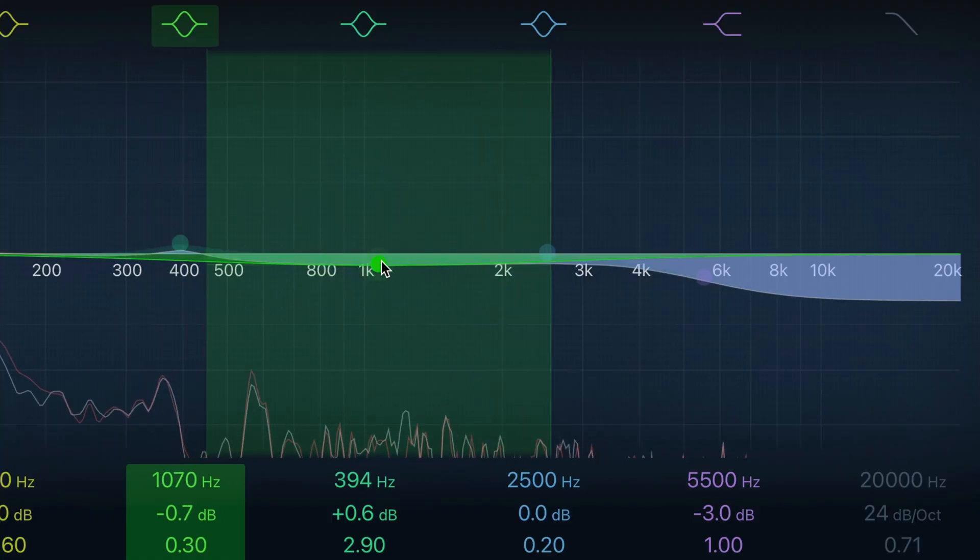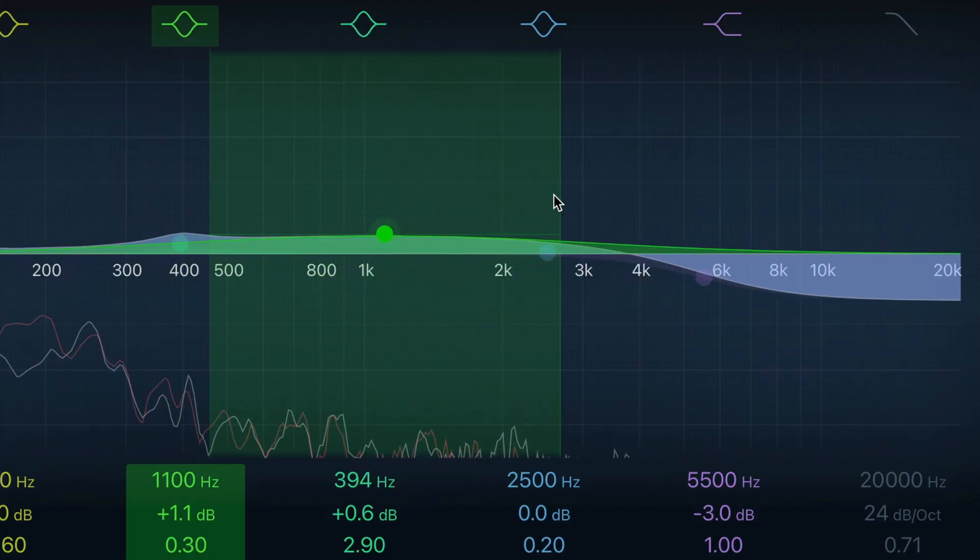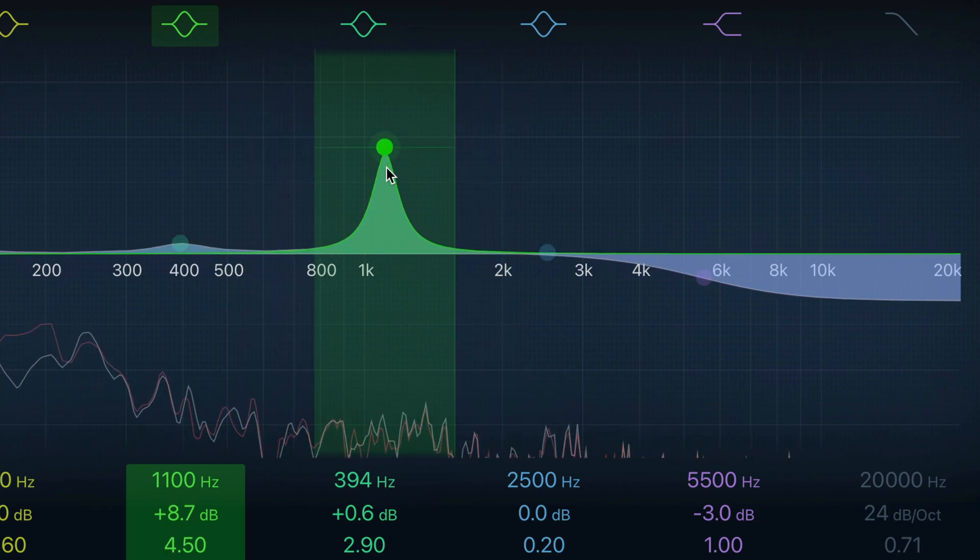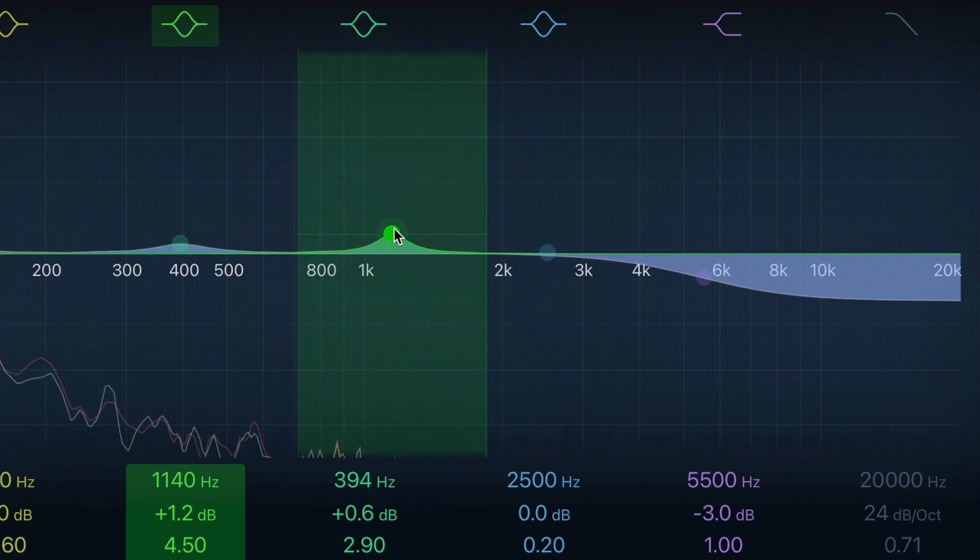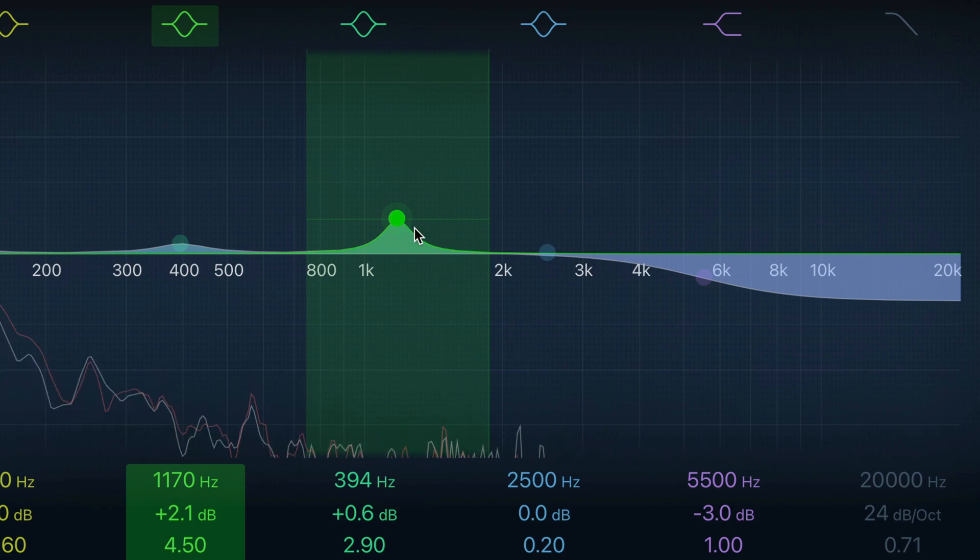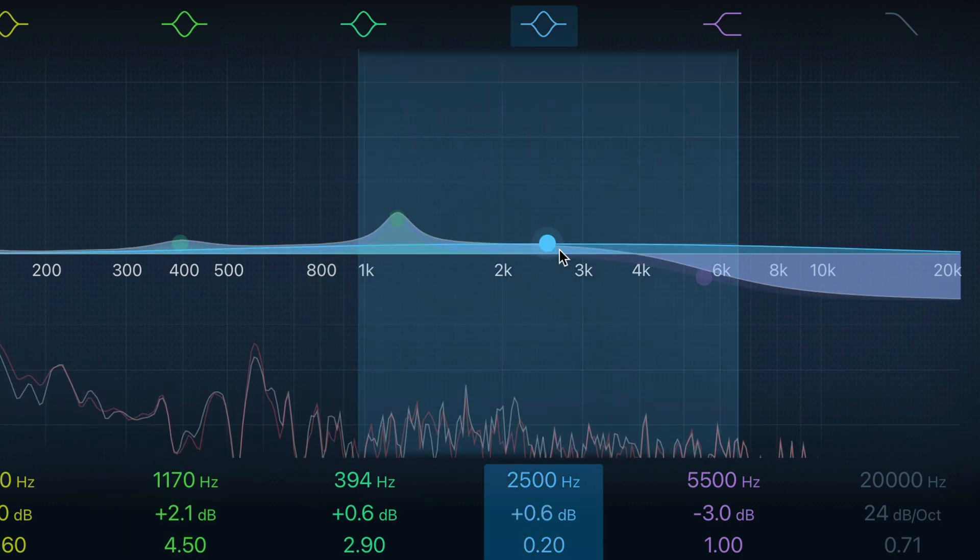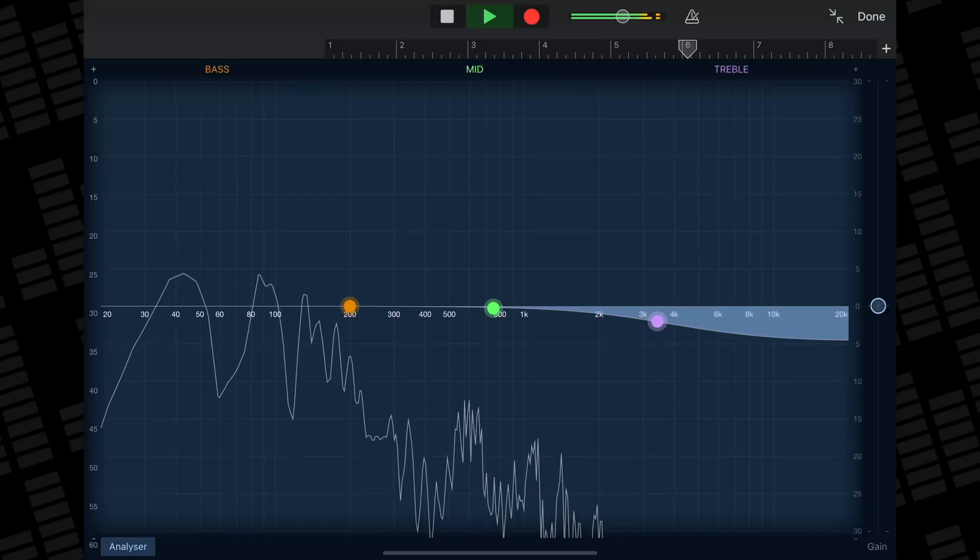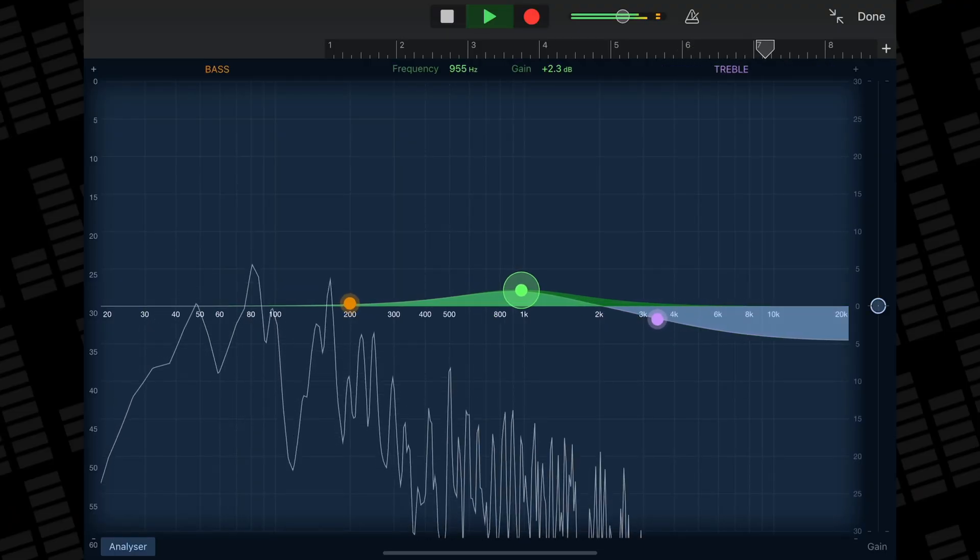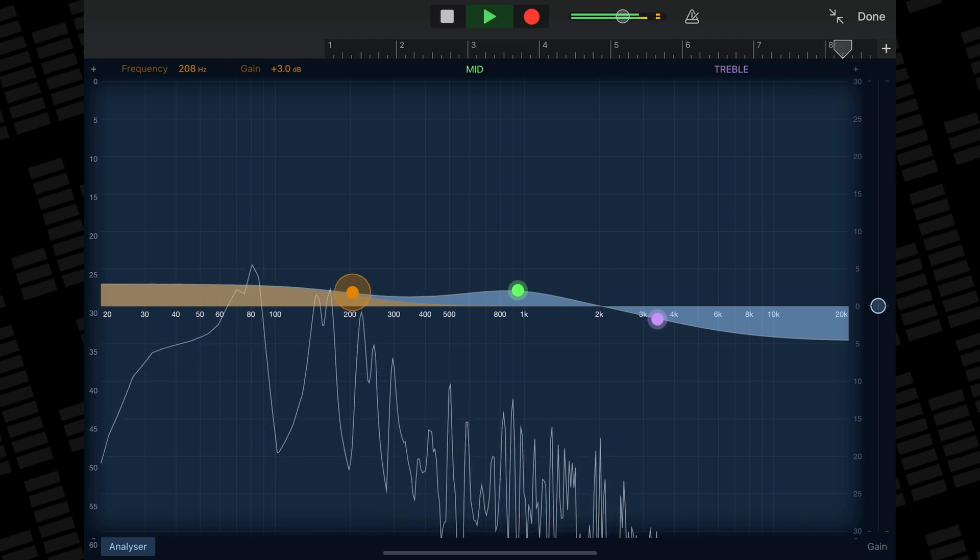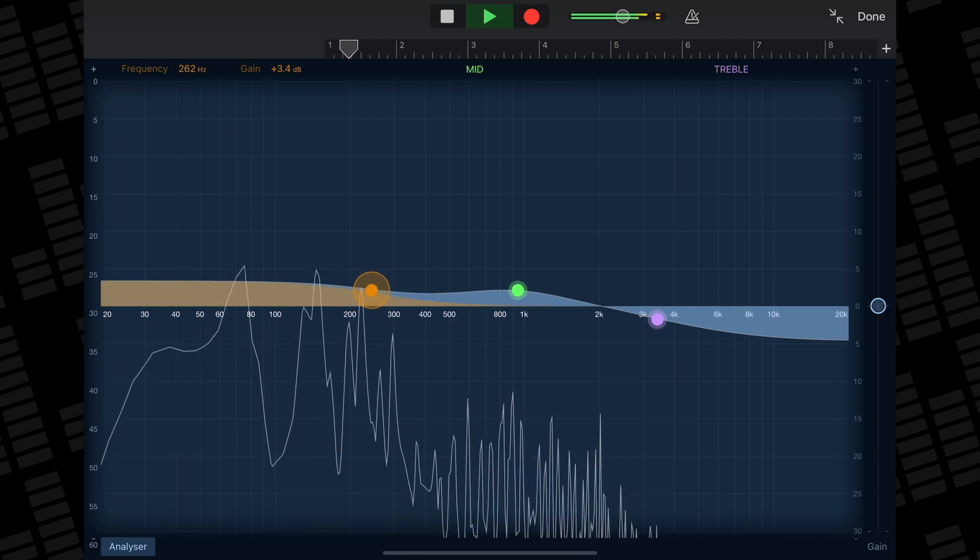You also can't adjust the Q value of those 3 EQ points. The Q value determines how wide or narrow the curves around an EQ point are. A higher Q value affects a narrower range of frequencies and a lower Q value affects a wider range of frequencies. In GarageBand for iOS's stock visual EQ, the Q value is set really low by default and there's no way to change it. So you're left working with these huge frequency curves that only allow you to affect your sound in broad strokes, as opposed to you being able to fine tune problem frequencies.